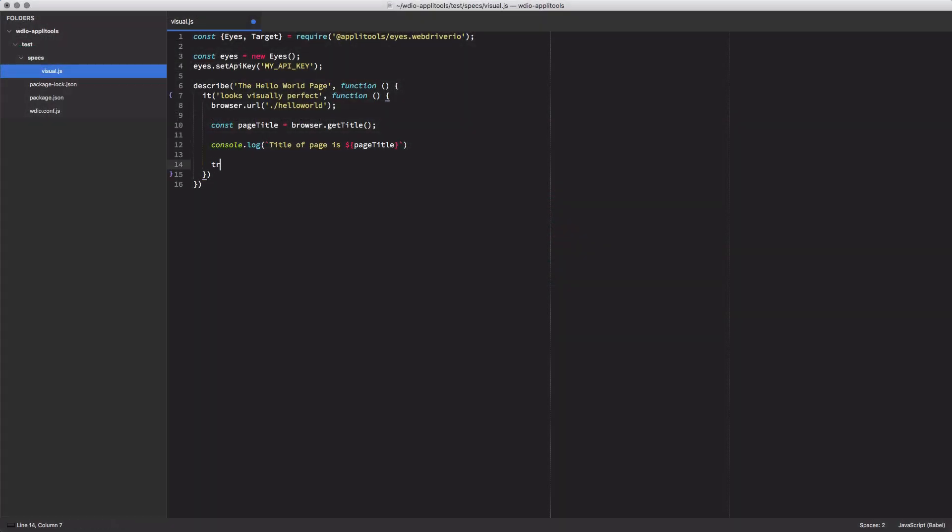The reason for this is due to the network calls required when running our Applitools commands. Because we can't guarantee that the network calls will always succeed, we need to handle a rare case when they don't. Inside our finally block, we'll call eyes.abort if not closed, which will mark our test as aborted if it hasn't closed by that point. Most of the time, it will have closed, but this handles the rare case where it failed.